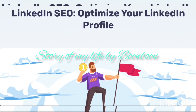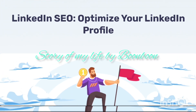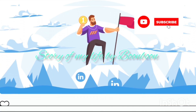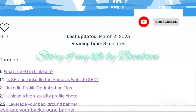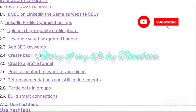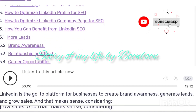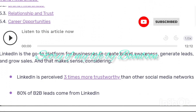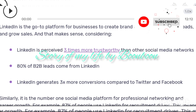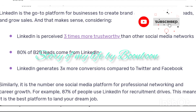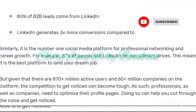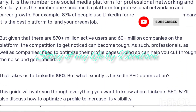Hello friends, welcome back to my channel. Hope all of you are doing well. This video is regarding SEO in LinkedIn: what is SEO in LinkedIn, is SEO on LinkedIn the same as website SEO, LinkedIn profile optimization tips, how to upload a high quality profile photo, leverage your background banner, and add SEO words.